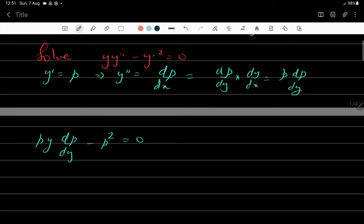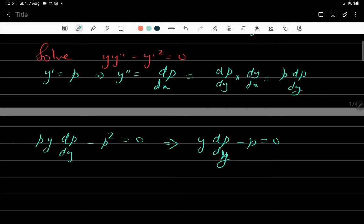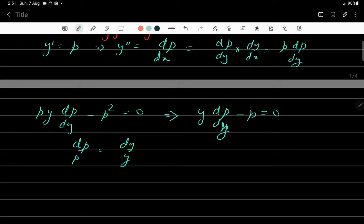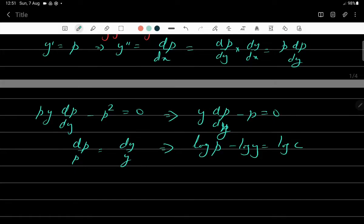Substituting, the equation becomes yp(dp/dy) - p² = 0, with two variables p and y. Dividing by p (taking the non-trivial solution, since p = 0 gives dy/dx = 0), this simplifies to y(dp/dy) - p = 0. This is now a first order differential equation and it is in variable separable form.